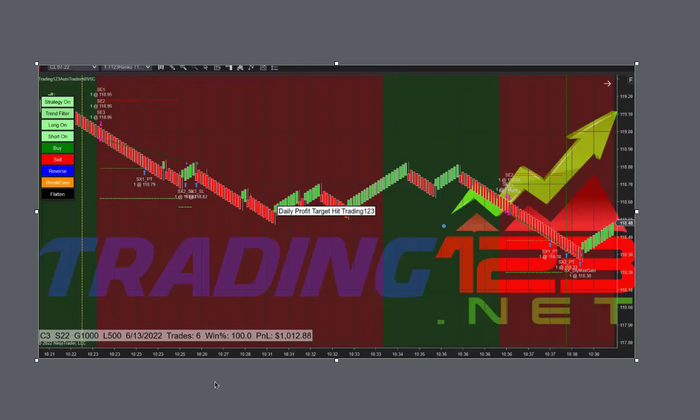Welcome traders, Patrick from Trading123. In this video we're going to talk about day's trades here on Monday, June 13th, 2022, and we're trading crude oil. Crude oil has been hot lately, going up and down based on world events and world news, so we're trading it here with the Trading 123 auto trader.